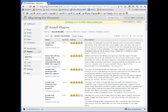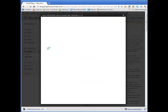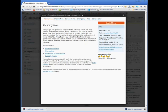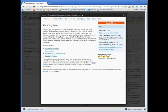And it's the first one that comes up. So if you want, you can click on Details and you can read a little bit more about this plugin. Like it says, this plugin will generate a special XML sitemap which will help search engines like Google, Bing, Yahoo, and Ask.com to better index your blog. With such a sitemap, it's much easier for the crawlers to see the complete structure of your site and retrieve it more efficiently. So this is essential for SEO optimization of your blog.